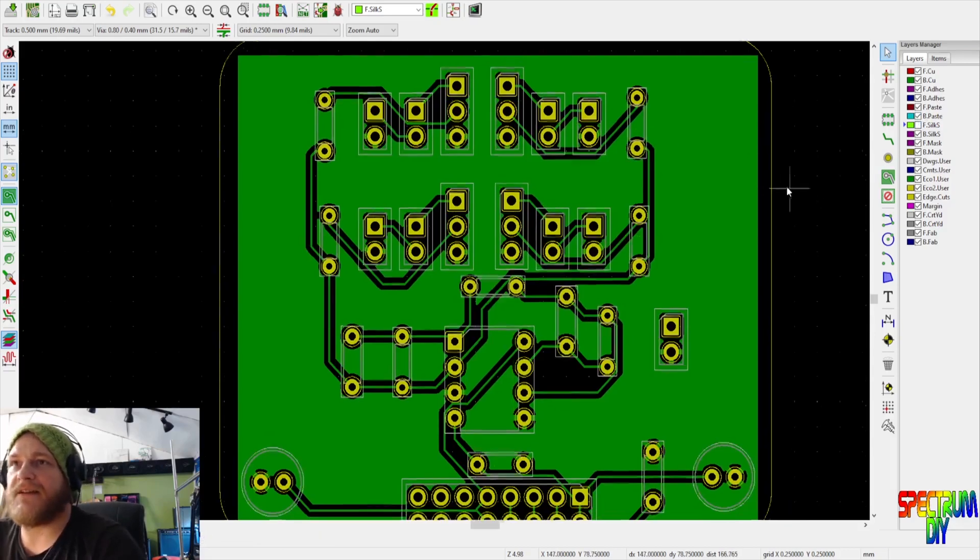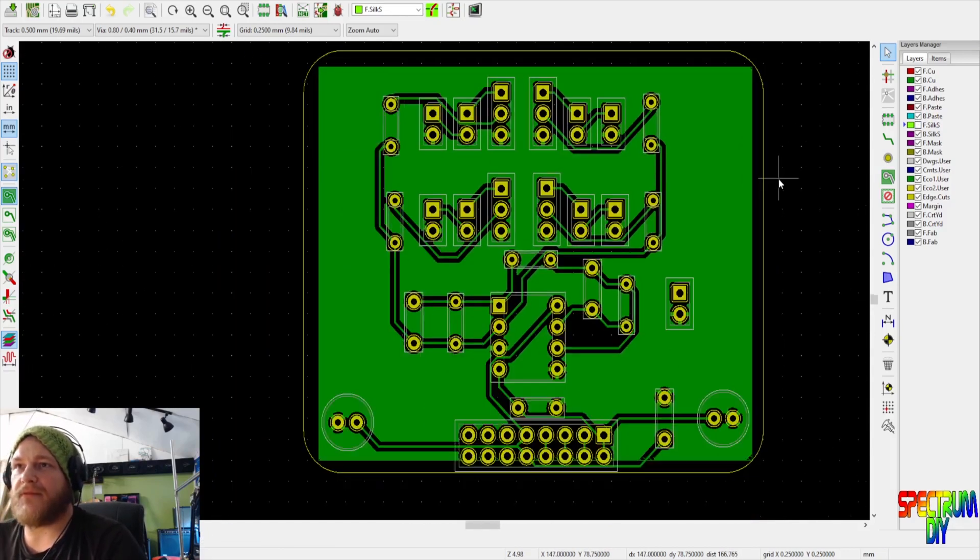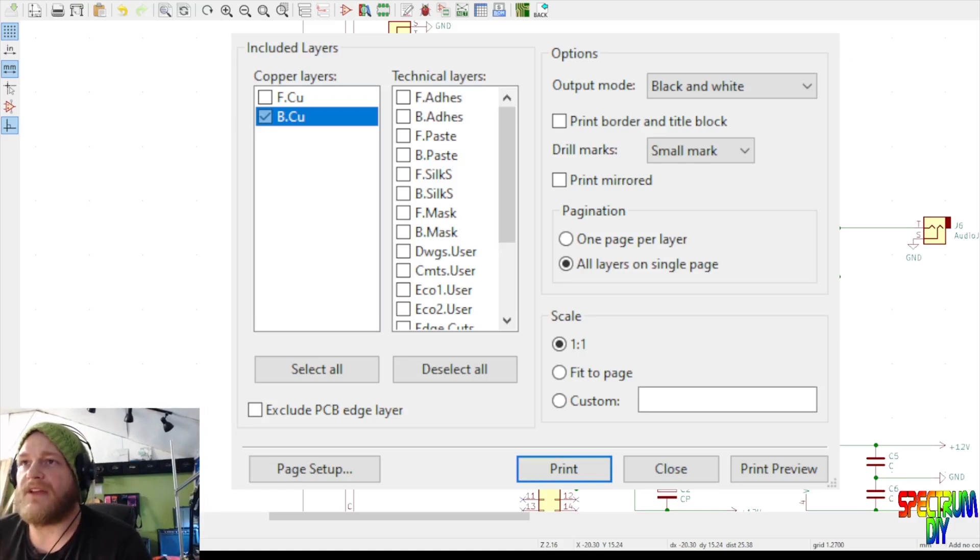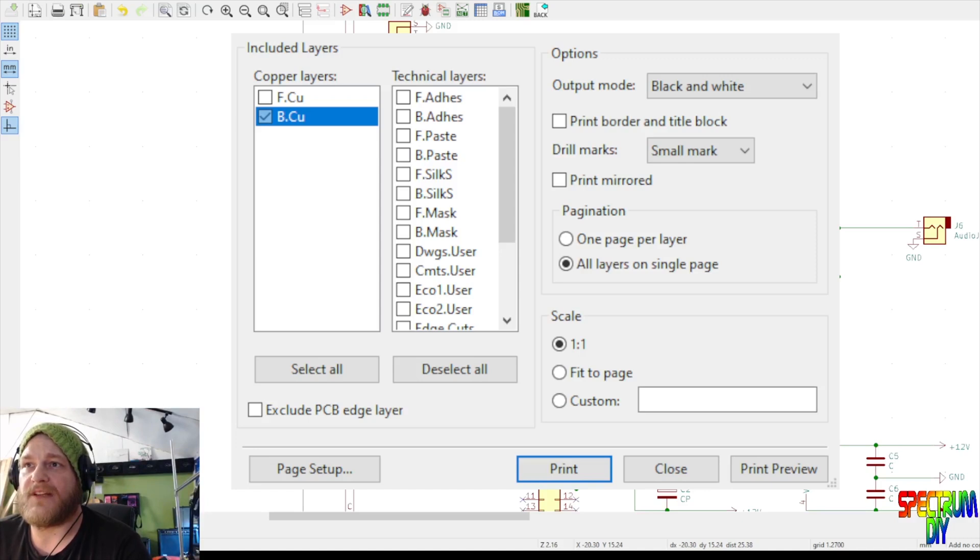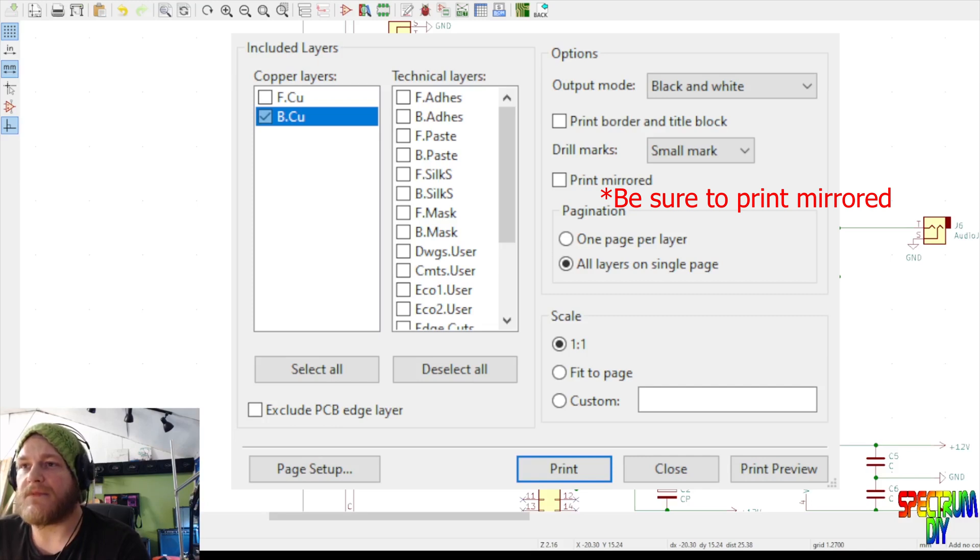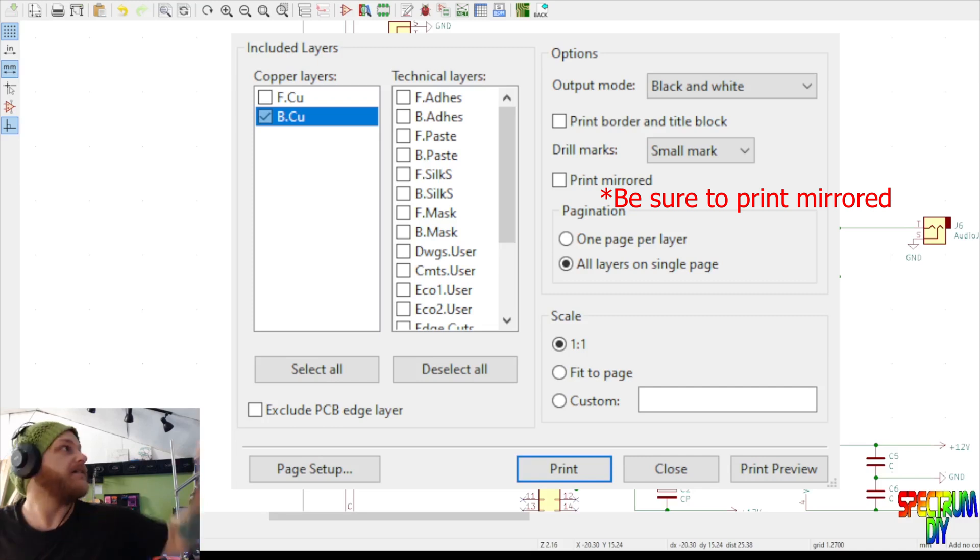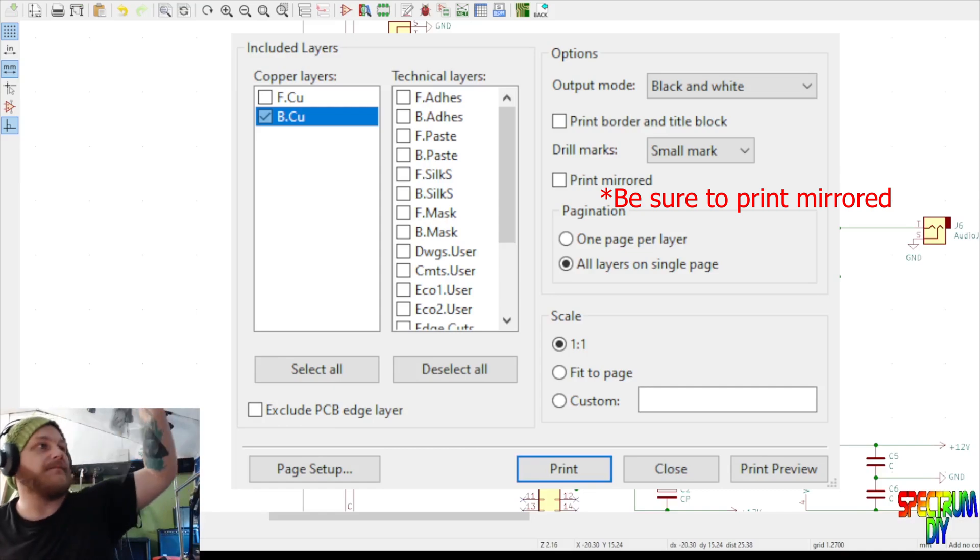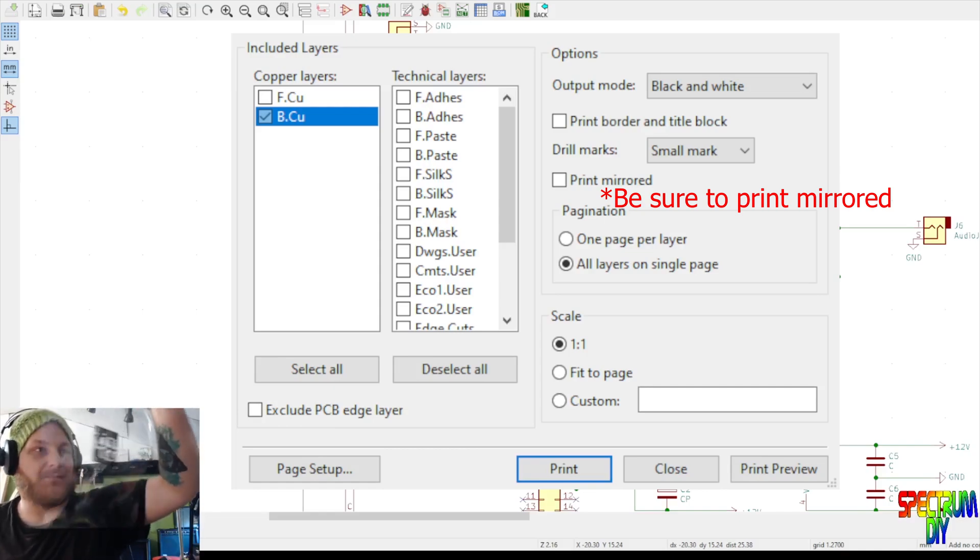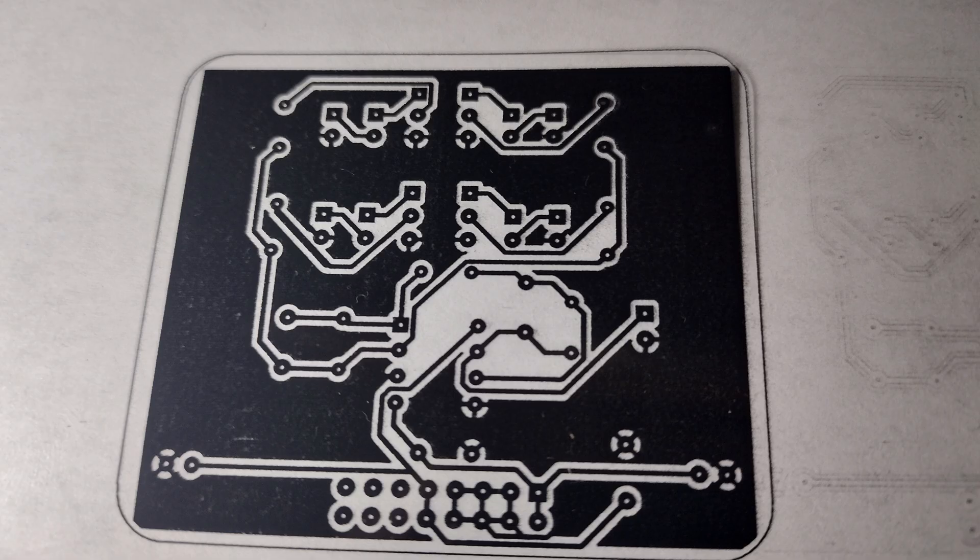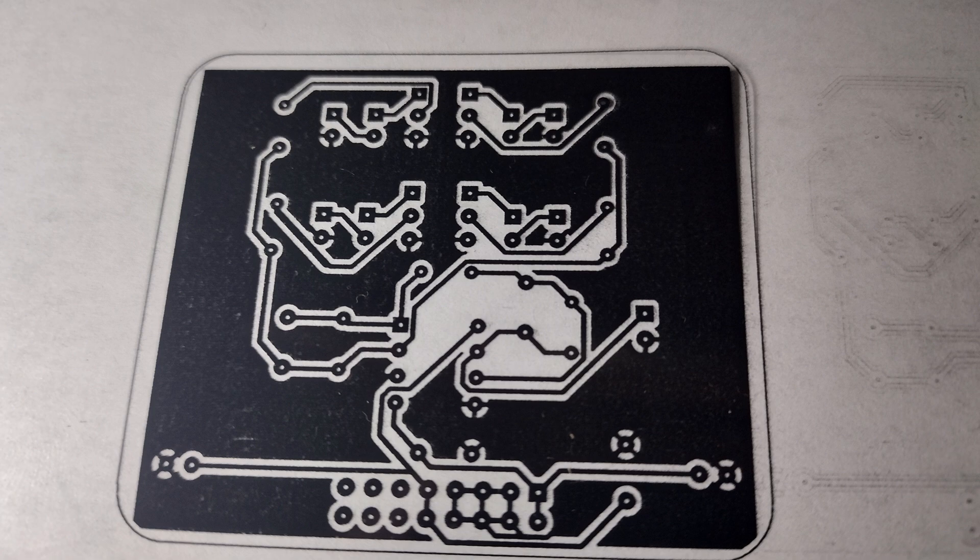All right, now this is going to be a single layer board. All right, so we like the way this looks. So with our transparency paper loaded, we'll hit print and hit OK. Now it's going to be printing out on our page to show you what that looks like. We now have a printed PCB.